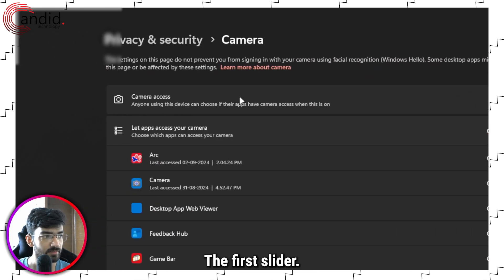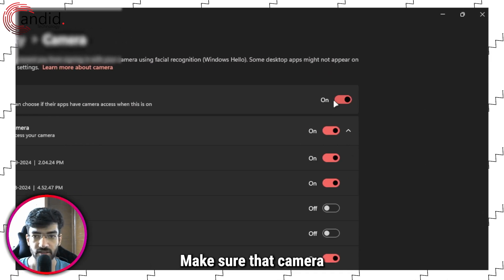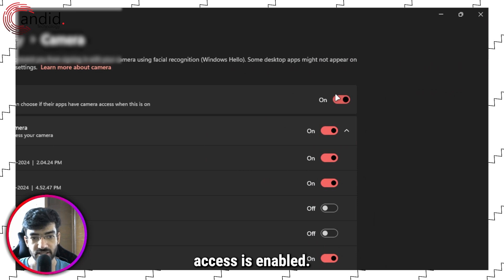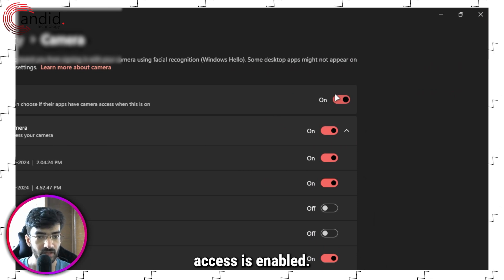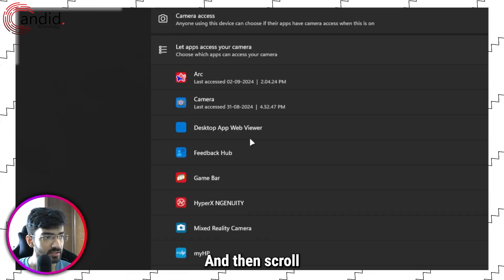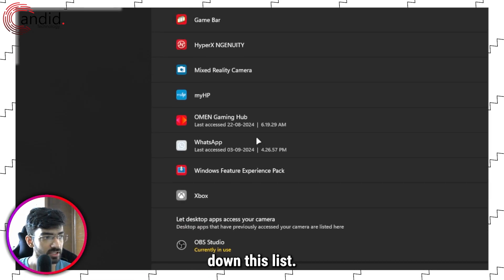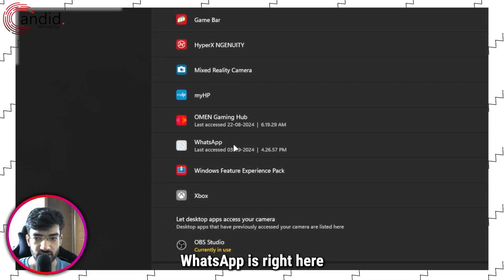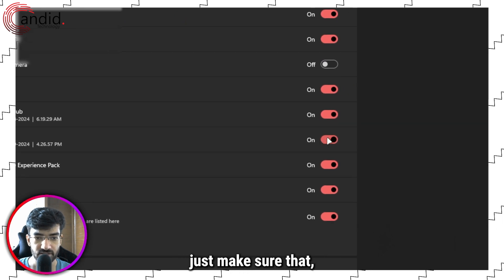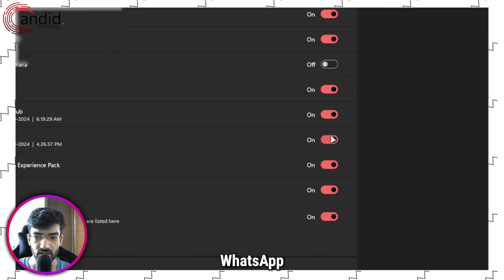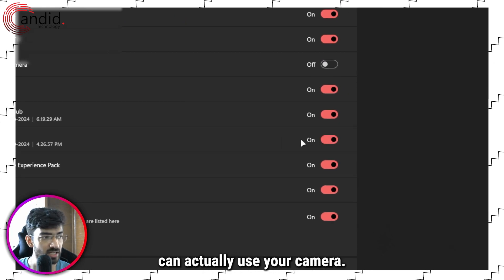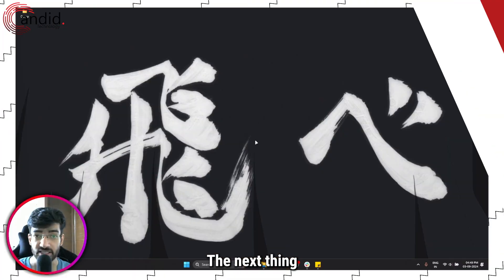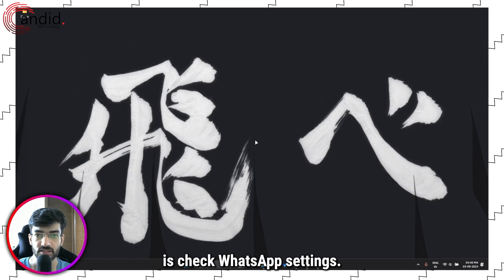In here, the first slider make sure that camera access is enabled, and then scroll down this list. As you can see, WhatsApp is right here. Just make sure that WhatsApp can actually use your camera.